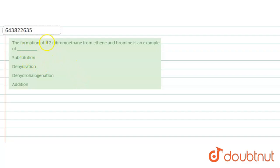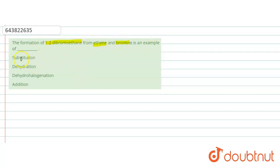The question says that the formation of 1,2-dibromoethane from ethene and bromine is an example of either a substitution reaction, dehydration reaction, dehydrogenation reaction, or addition reaction.